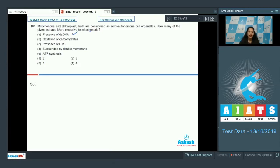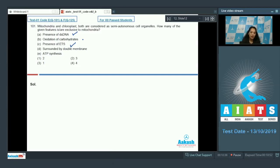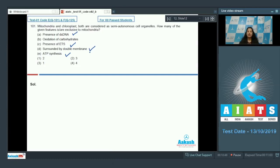Presence of ETS (electron transport chain or electron transport system) is a feature of both. ATP synthesis — because they are surrounded by a double membrane — is also common to both, as both are double membrane-bound structures.